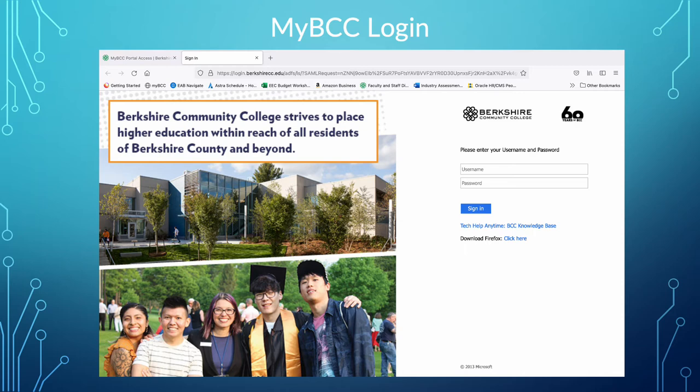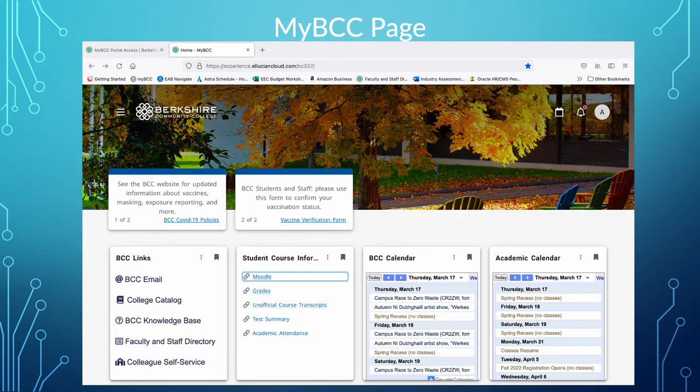To log into my BCC, this is what the page looks like. You'll enter your username and password. You don't need the at bcc.edu on this page — just your S number and then your password. Once you're in your my BCC page, those boxes are able to be moved around so you can shift them where you want. I put the BCC links in the student course information right up front so that I can easily click on my email or on Moodle.